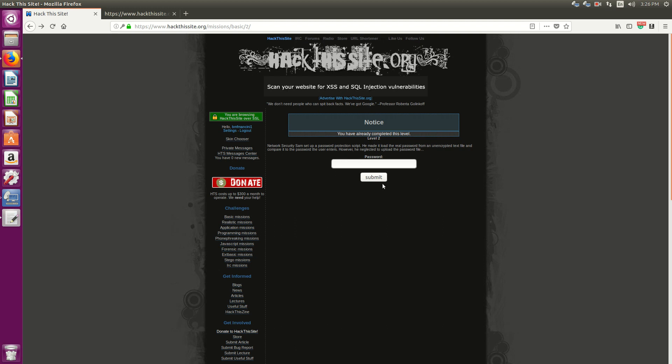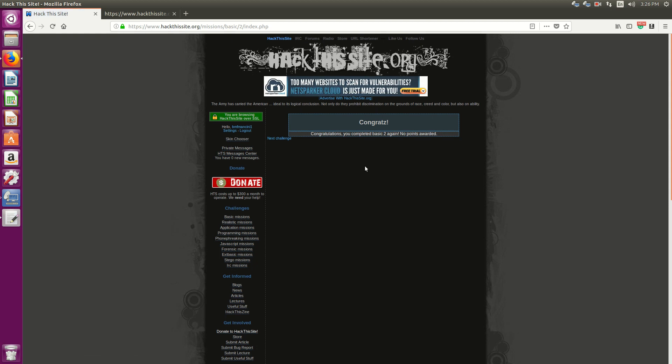However, if I hit submit with the input box having nothing in it, it will be null, meaning empty, and it's going to compare to nothing because there is no password file, so it will also be null. And that's when you get congrats, that's why you can pass through.